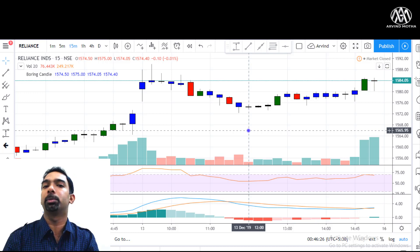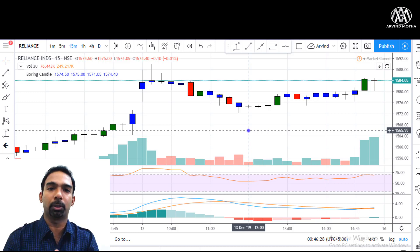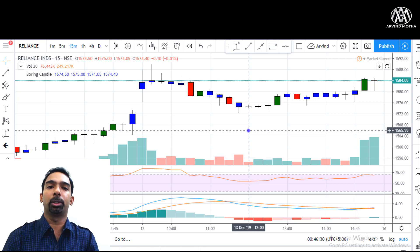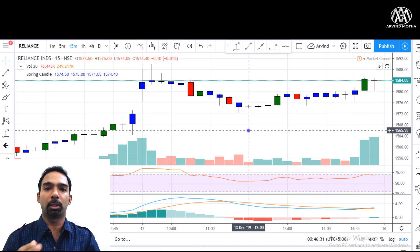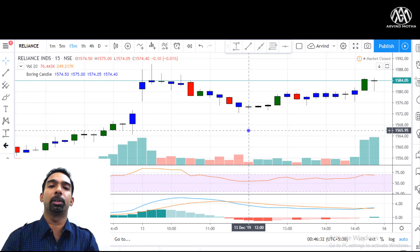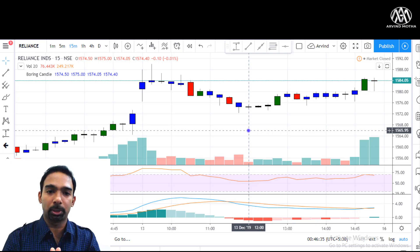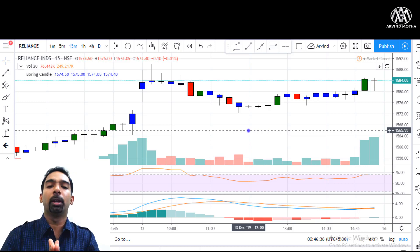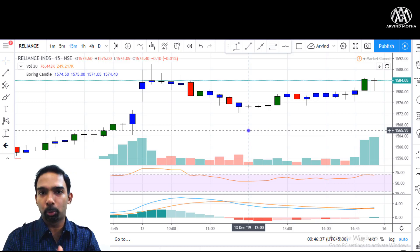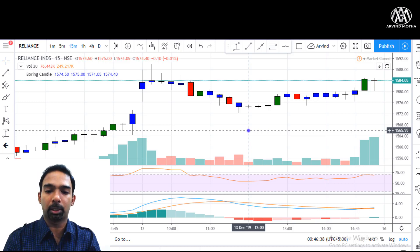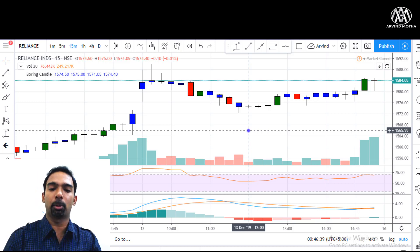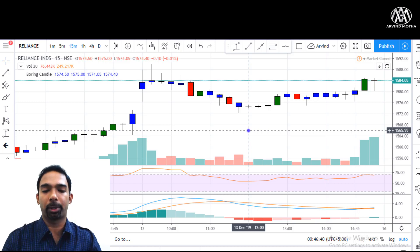Even with small capital you can easily generate four to five thousand rupees per day from stock options and earn very well. I'll also show you a few more trades we analyzed so you'll get a better idea.